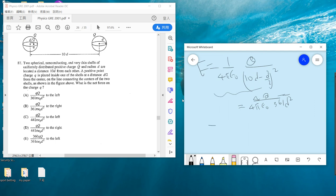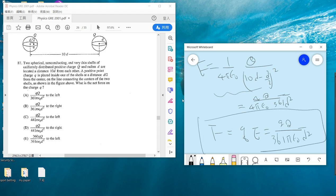You can compute this: it's q over 4πε₀ times 36 over d². The force is just q times E, which equals q² over 4πε₀d². So the answer is just A. You understand the question and use Coulomb's law, then we are done.